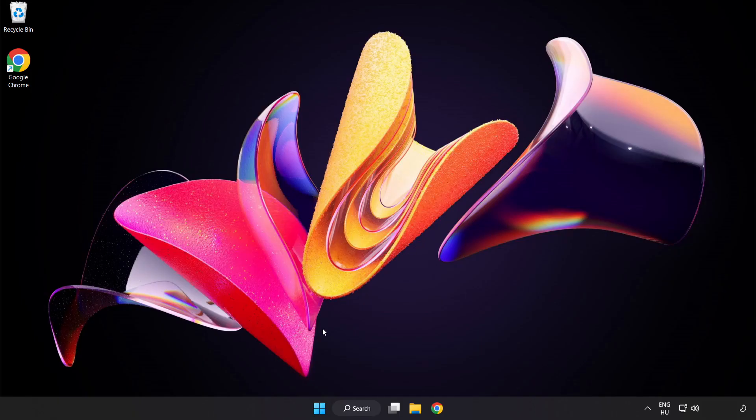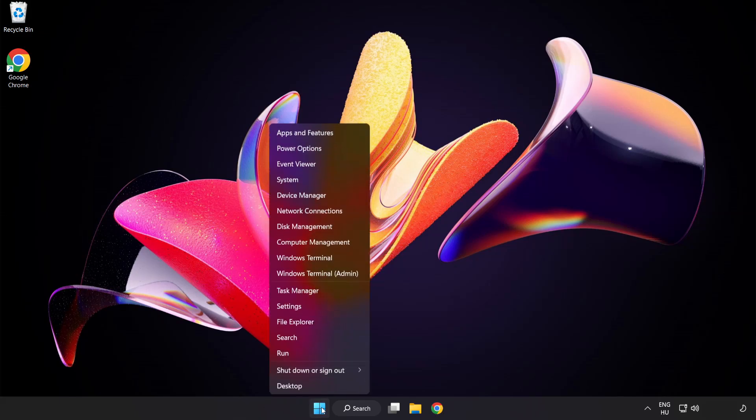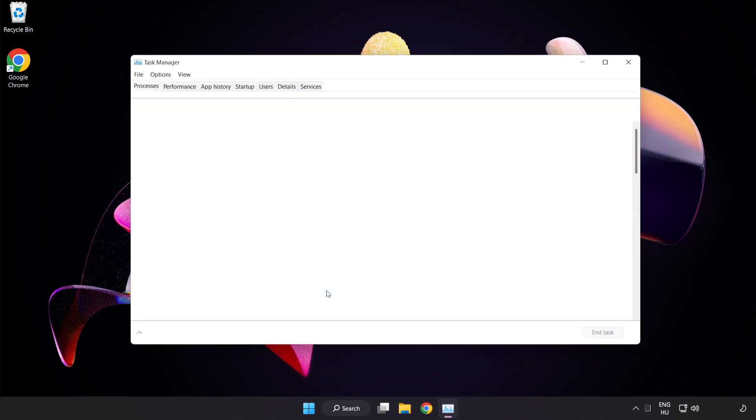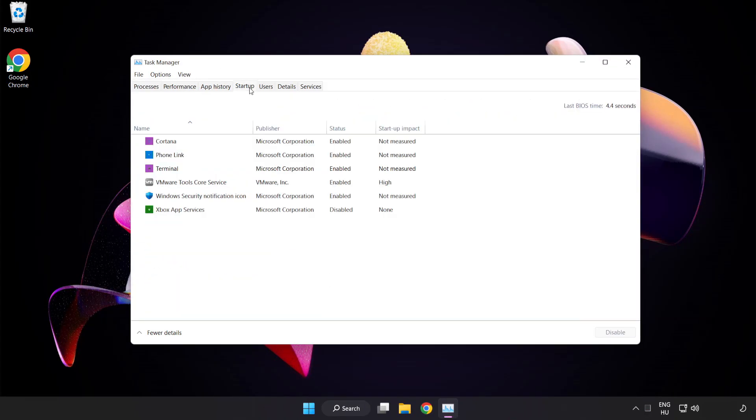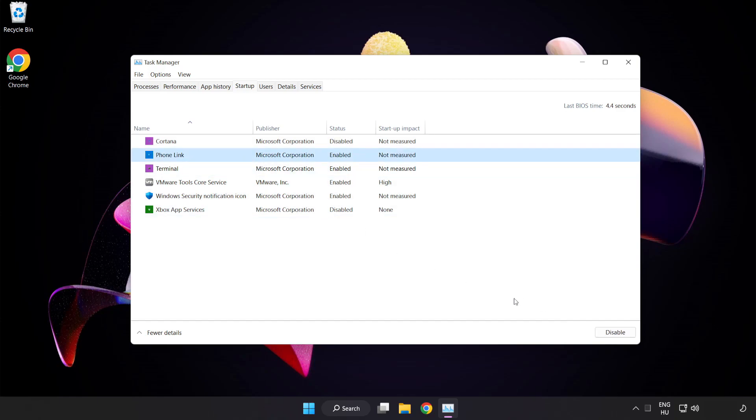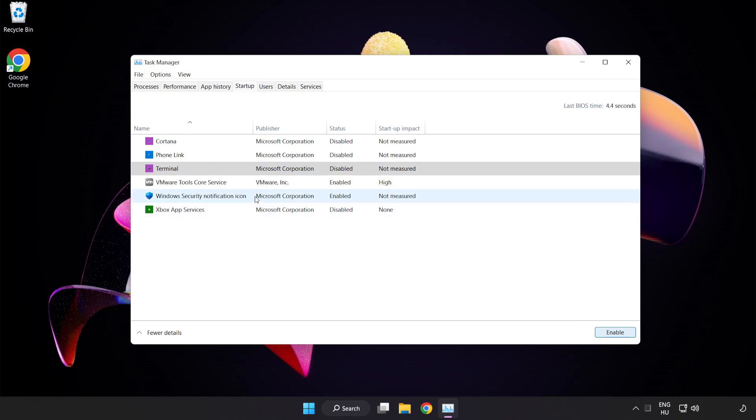If that didn't work, right-click the Start Menu and open Task Manager. Click Startup. Disable not used applications, then close the window.